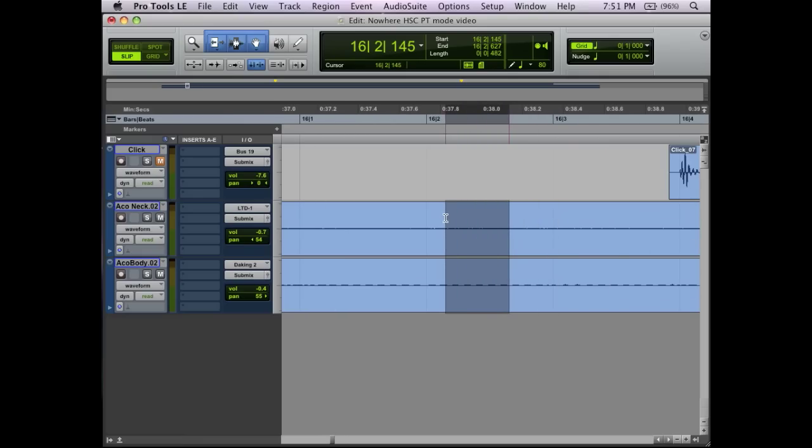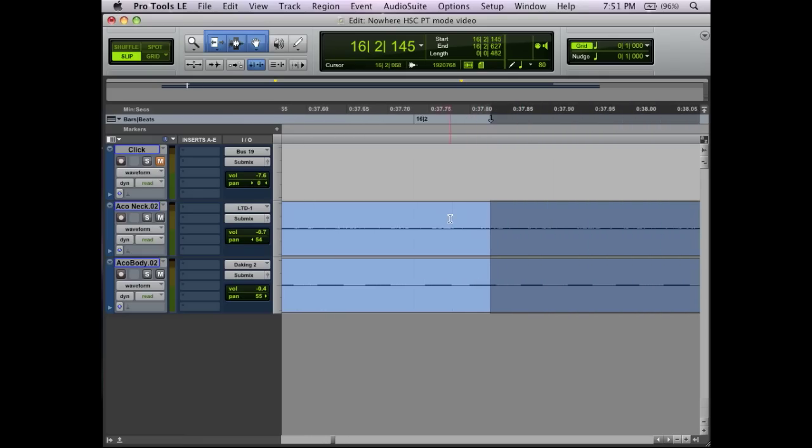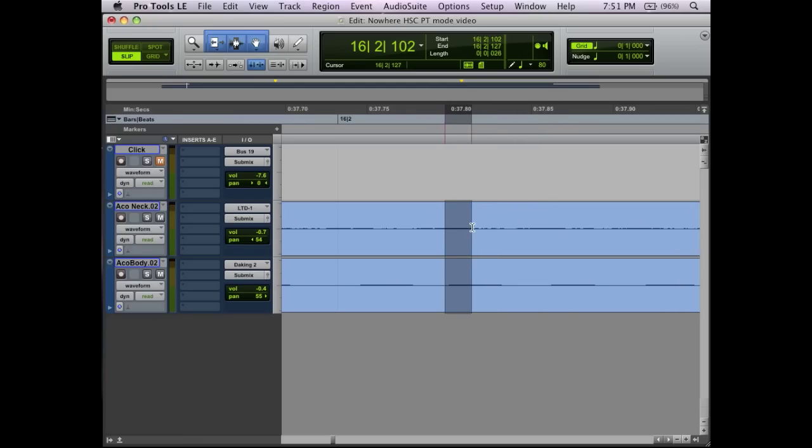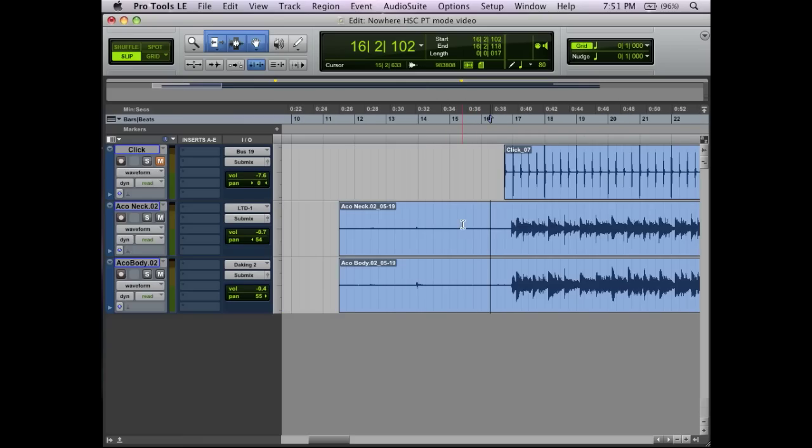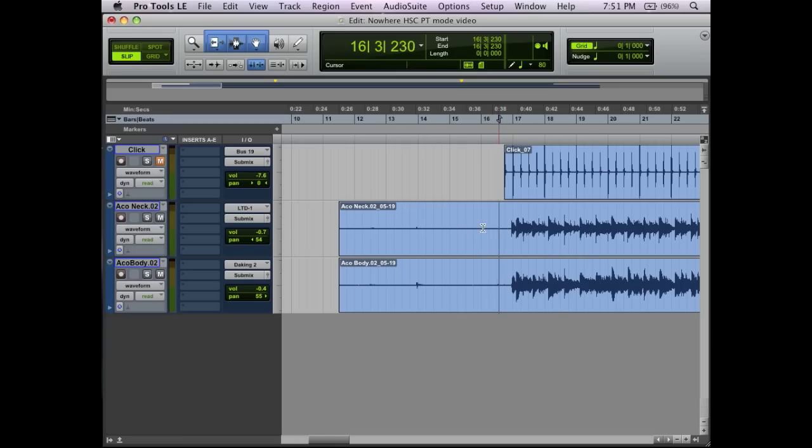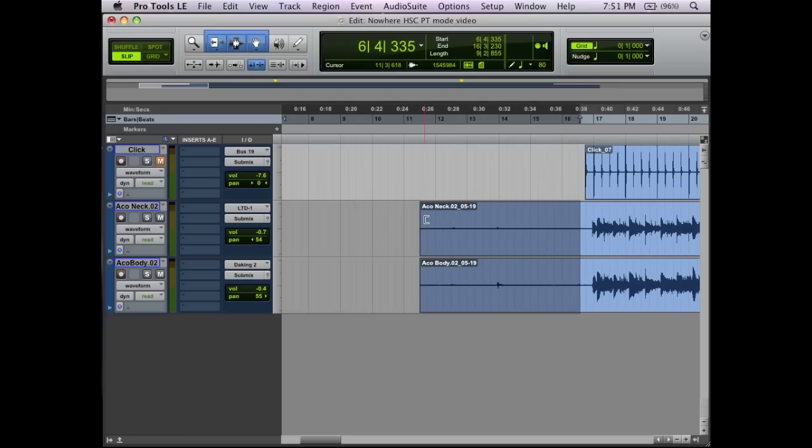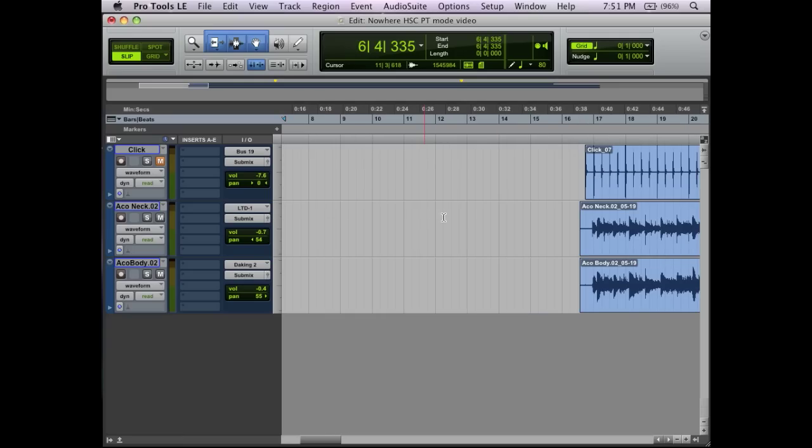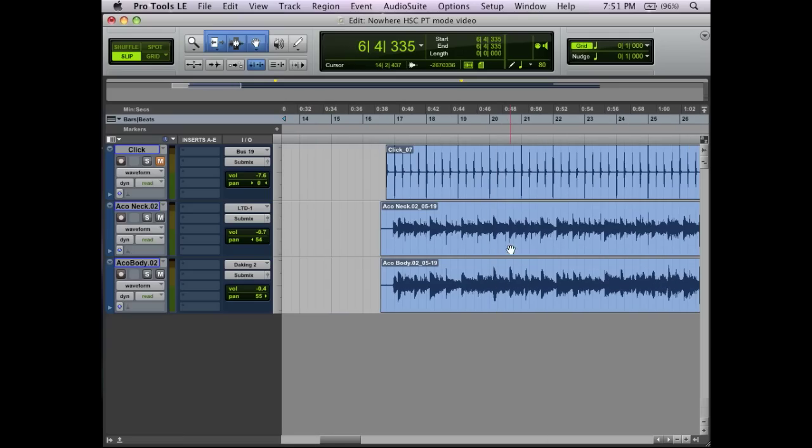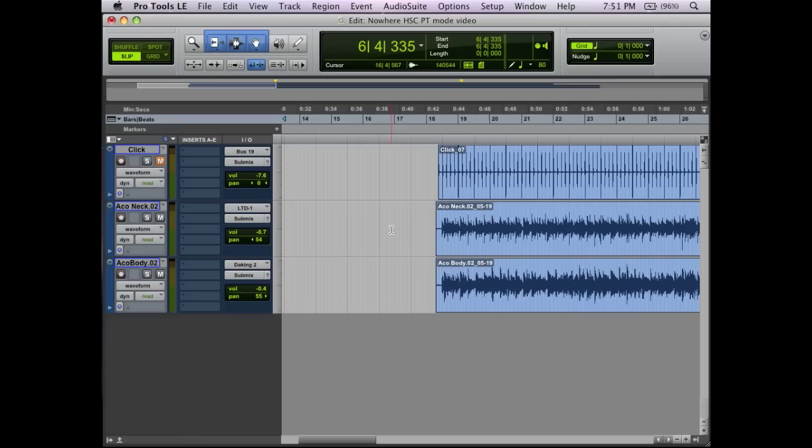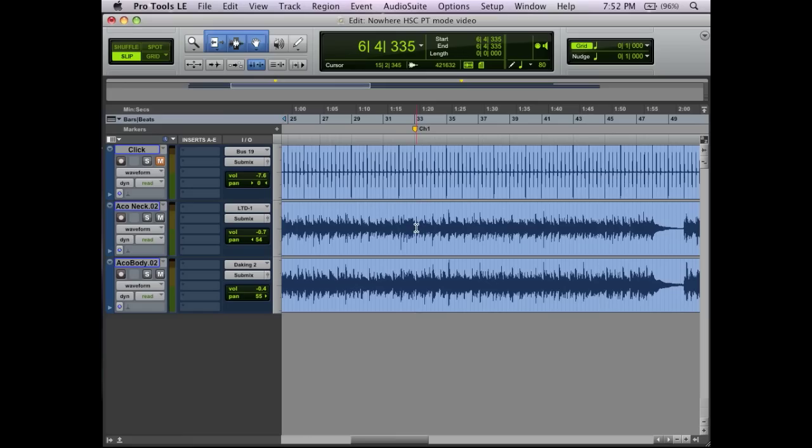I can select down to the region, down to the sample level, however many samples or however much I want to select. So it's easy for going in—this is the first part of a guitar track—I'm going to come in here and just delete all that. We can do that real easily within Slip mode. Probably 95% of the time you're going to be in Slip mode, but there are a few situations where it makes sense to move into these other modes.